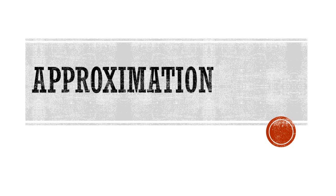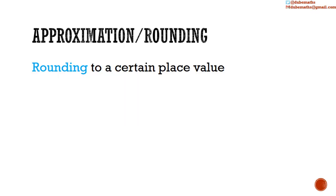An approximation of a number is close to, but not equal to, the exact value of that number. The reality is that we rarely need the exact value of a quantity. We are usually required to approximate in one of the following three ways.